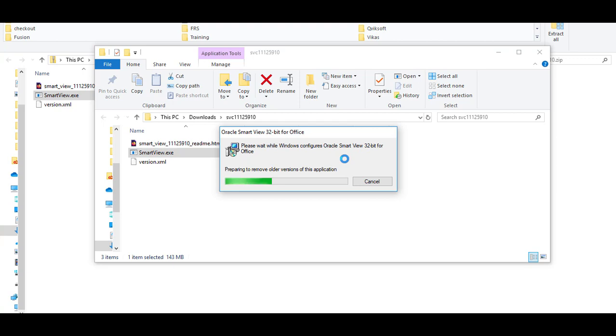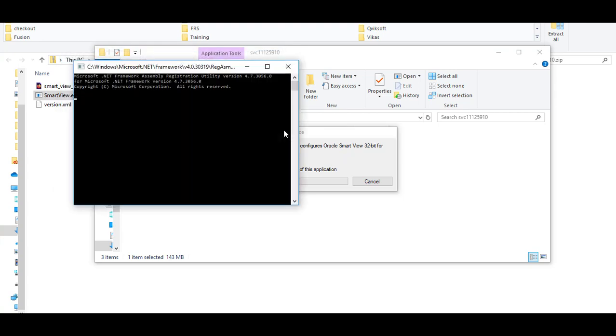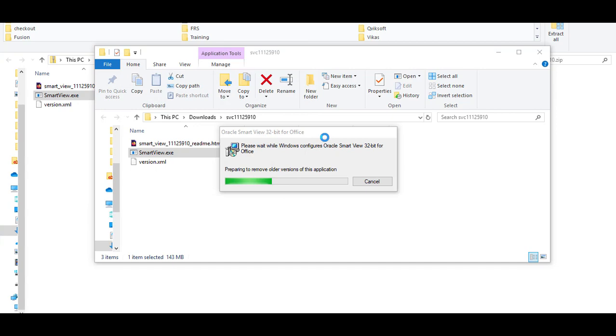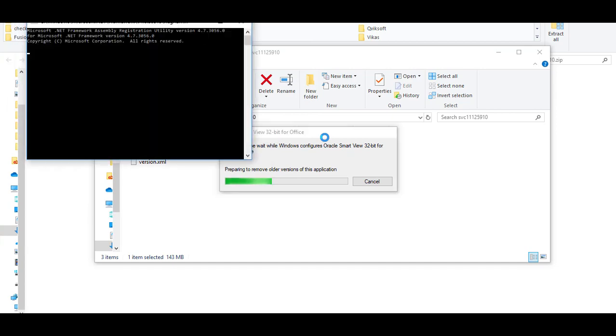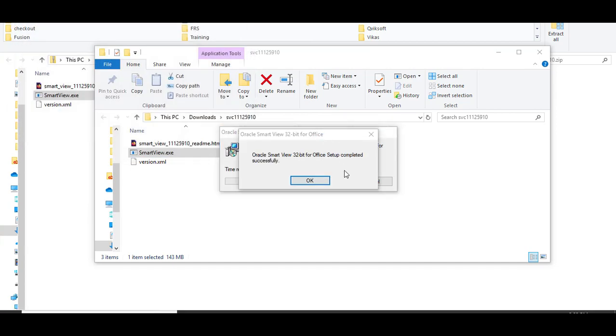During installation, it may open many commands from Windows like this one and then close. Let it happen. If we detect any old SmartView installation, it will delete those as well. Let the standard installation process finish but do not close any of these commands from Windows. Let it open and close automatically.